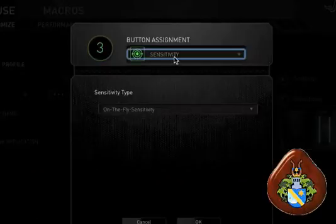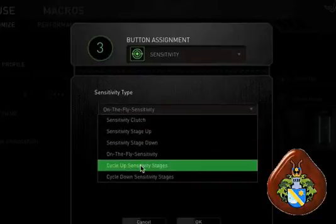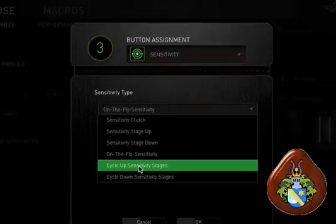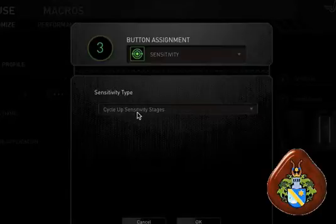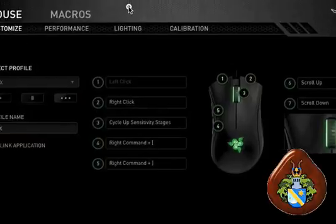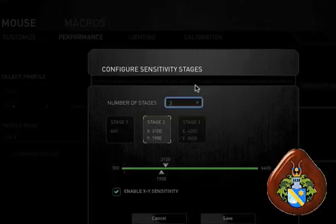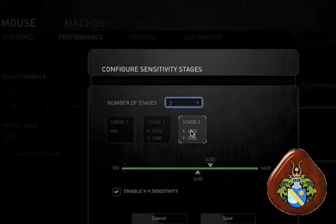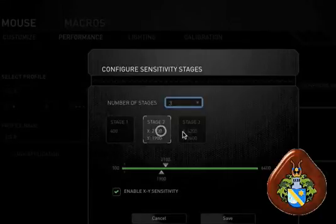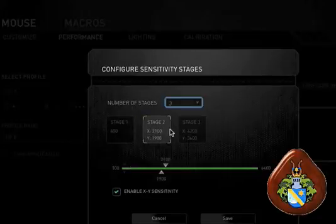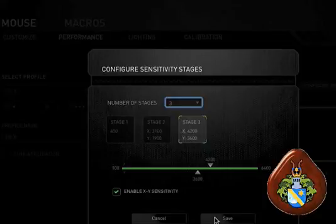I like using the clutch or stages where I create predetermined sensitivity stages. If we do cycle up sensitivity, every time I hit that button it will cycle through my different predetermined stages. My first one is really low for doing Photoshop stuff, two is middle of the road, and three is pretty sensitive for games.